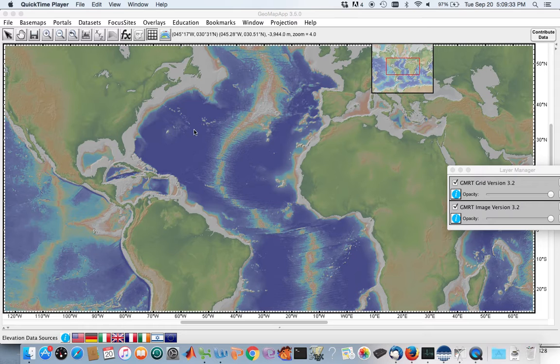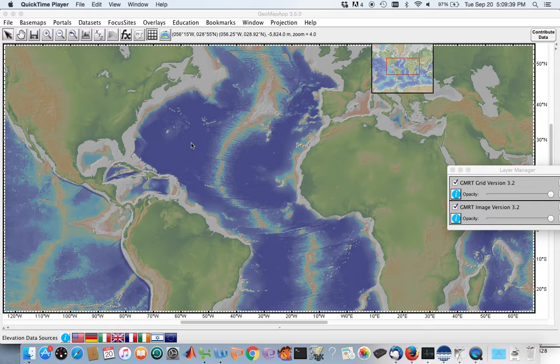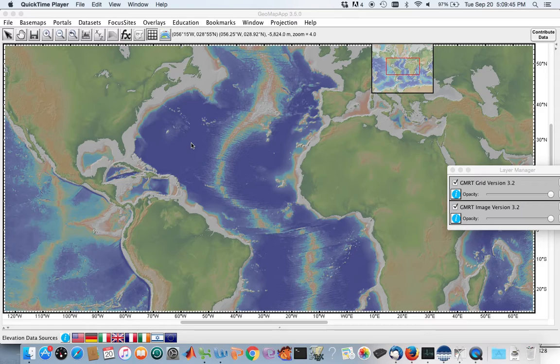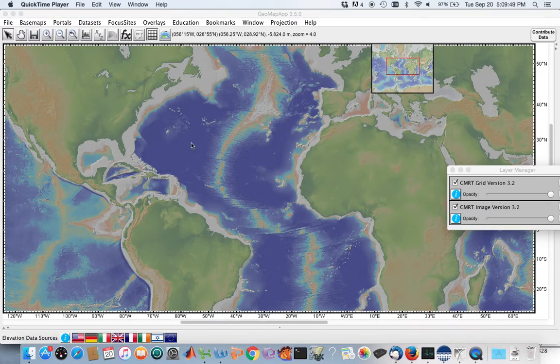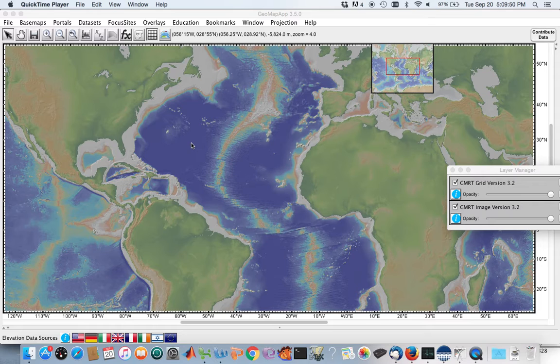And then on each side of the ridges we have these deep seafloors known as abyssal plains. So the abyssal plains are the largest bathymetric or topographic feature on the planet because they are the most common feature of the ocean basin. And the ocean basins cover the majority of Earth's surface.